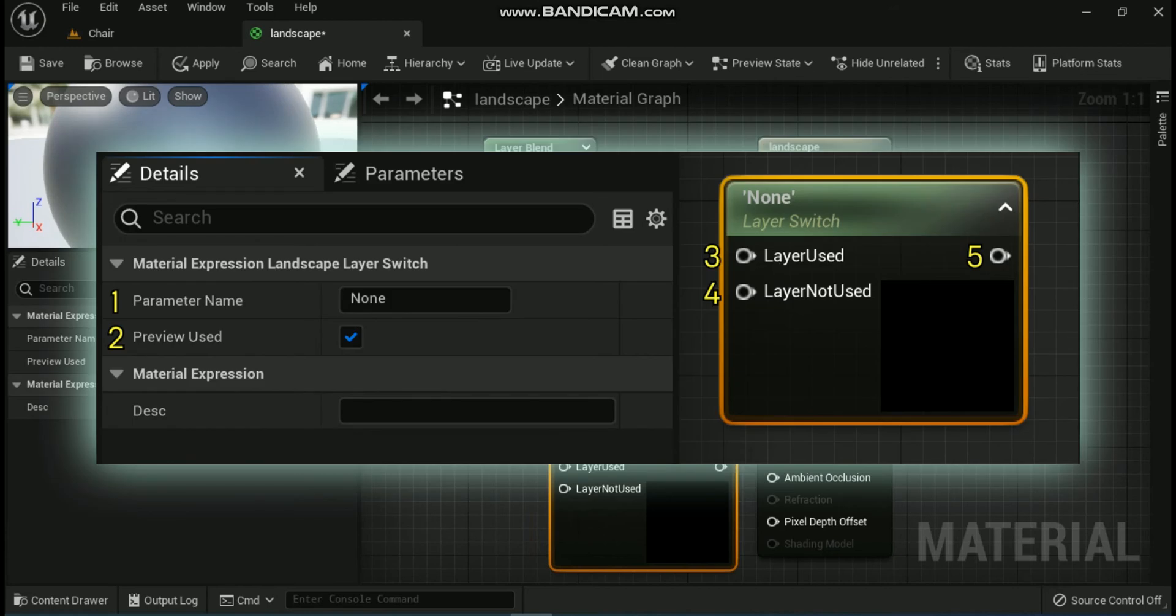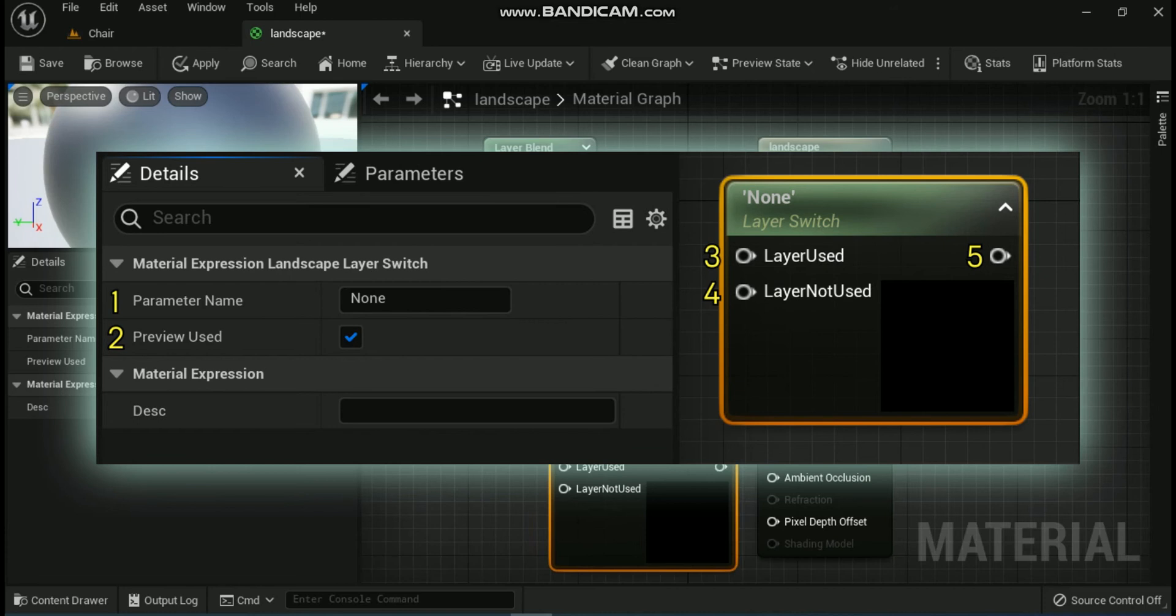Next expression is Landscape Layer Switch Node. The Landscape Layer Switch Node allows you to exclude some material operations when a particular layer is not contributing to the landscape. This allows you to optimize your material by removing calculations that are not necessary when a particular layer's weight is zero. Let's go through the various properties of Landscape Layer Switch Node. First is Parameter Name. This is the unique name that you give to the parameter. Second is Preview Used. This if checked, uses a preview. Third Layer Used. This is when the layer specified in the node's properties is in use by the current region of the landscape.